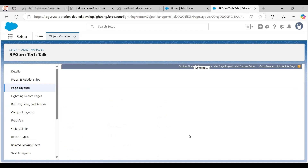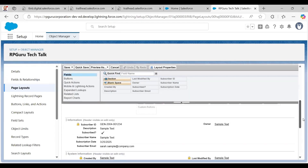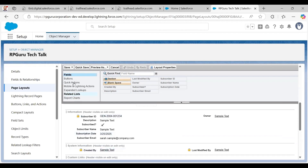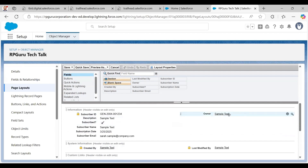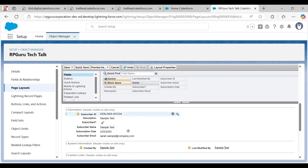In the editor you can see there are different sections. On the left side there are fields, buttons, and some default setups. I want to make some changes — for example, I don't want the Owner field in the layout, so I remove it by clicking the minus sign and that field is gone from the layout.